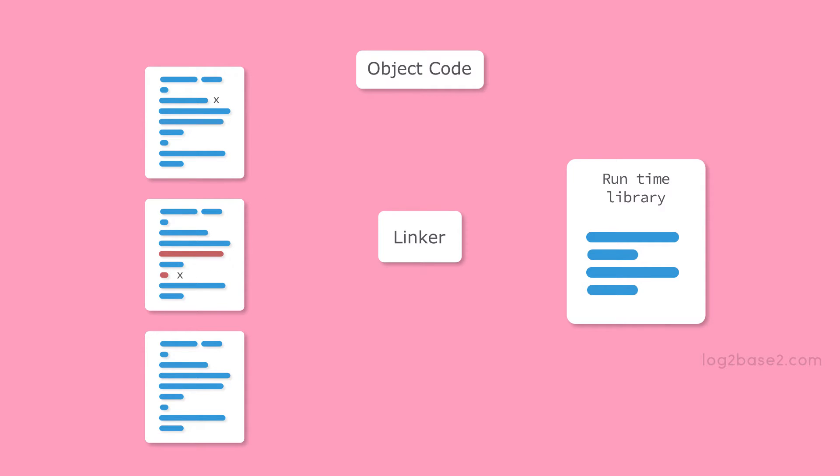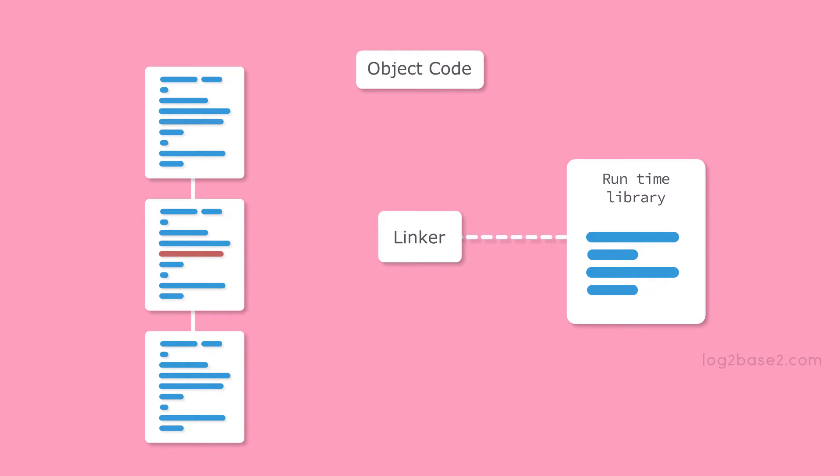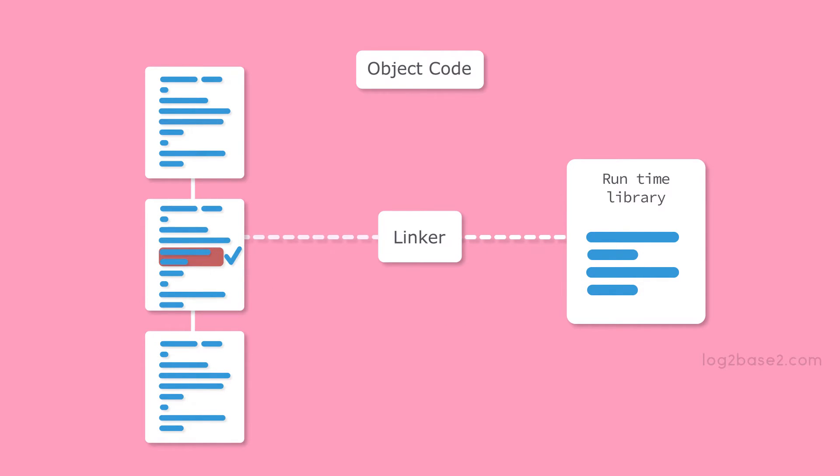Here the linker will resolve x by linking it with the first object file. Similarly, it will also link the actual implementation of printf function from the runtime library.